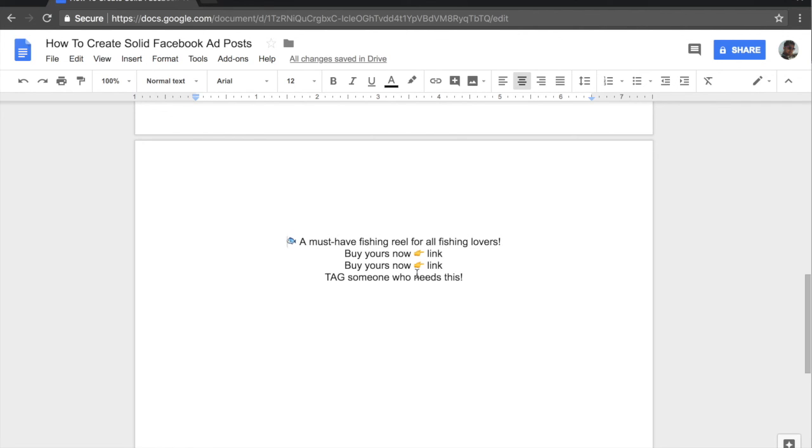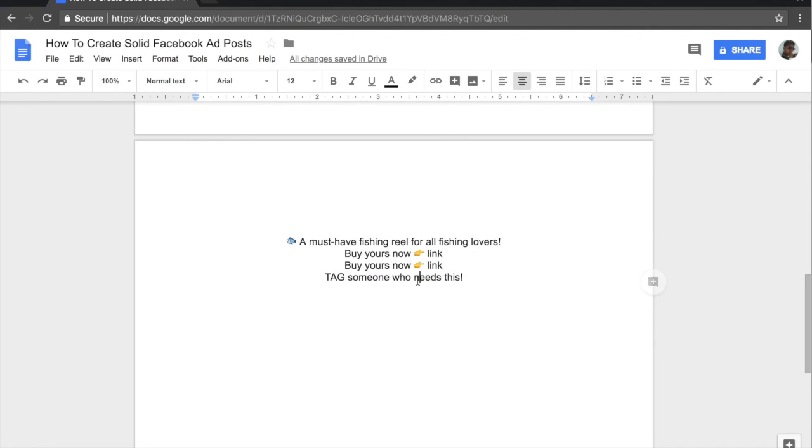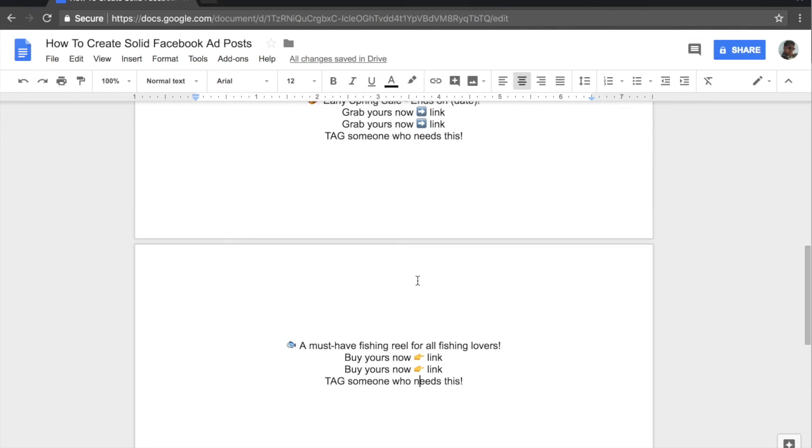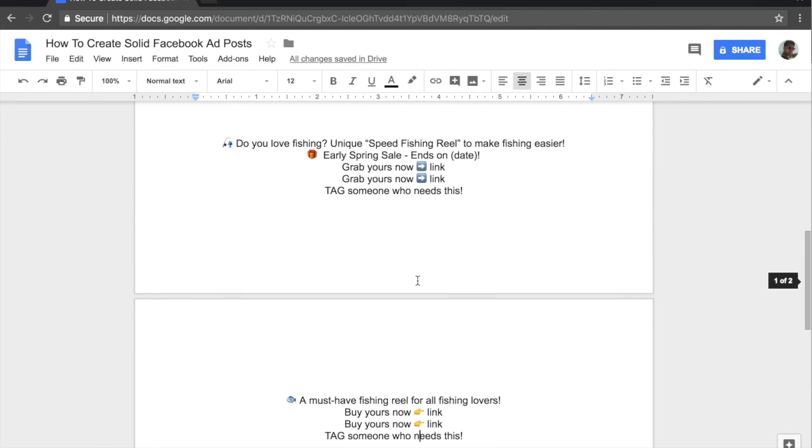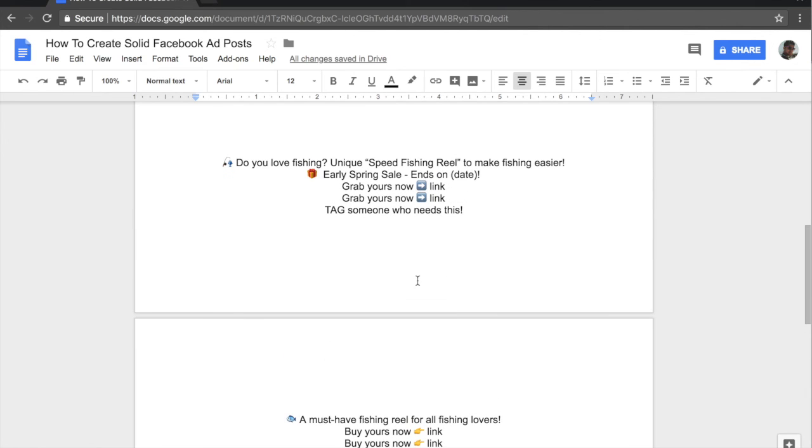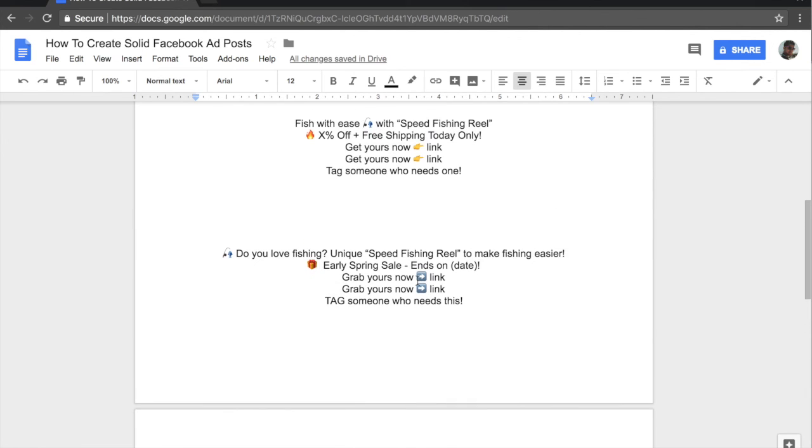And then on the second line, we add the call to action. This time we do not have the scarcity effect, but we do have the call to action, which is buy yours now. And then again, the arrow, the finger emoji with the link and then the tag someone who needs this.